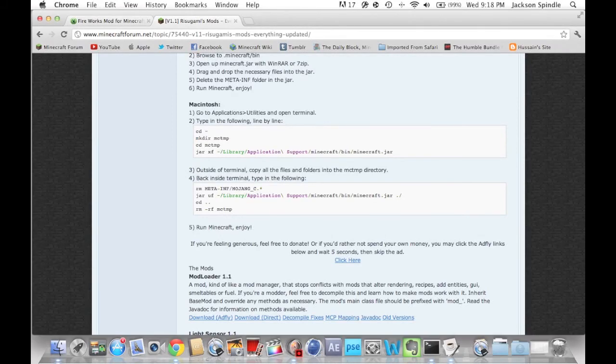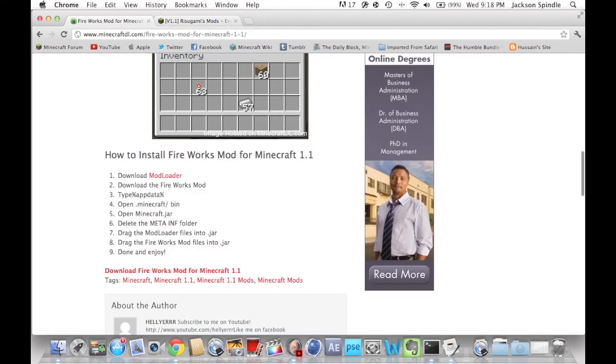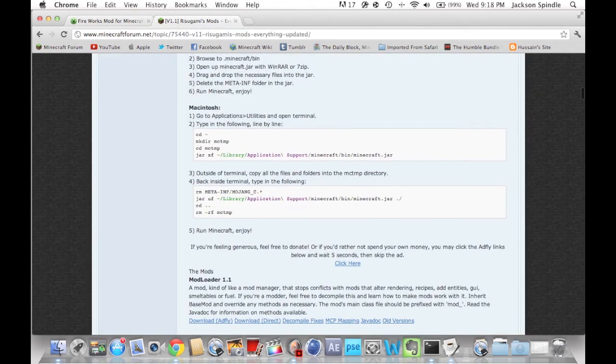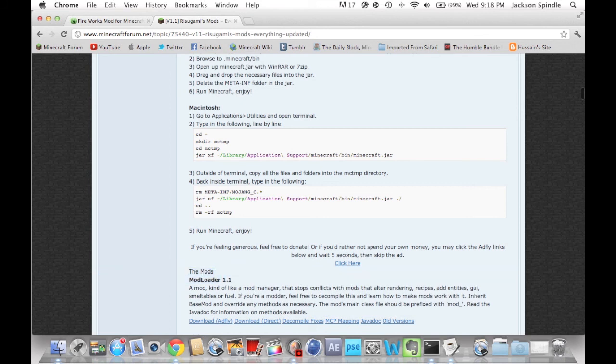Hello guys. As I promised, I will be making a tutorial for how to install the fireworks mod for Minecraft 1.1. In this mod you will need to install the fireworks mod of course, and you'll also need to install mod loader, which will enable the mod.